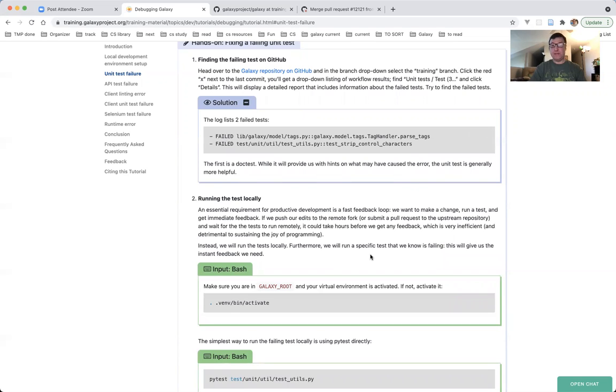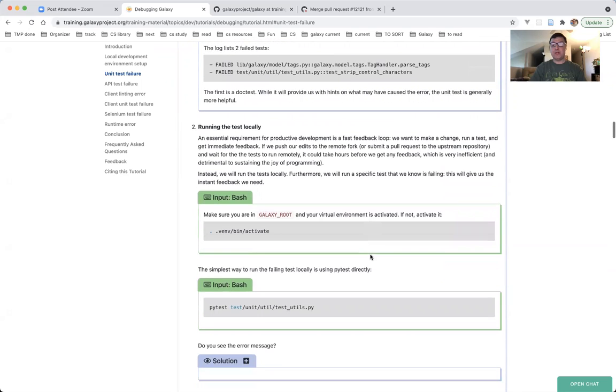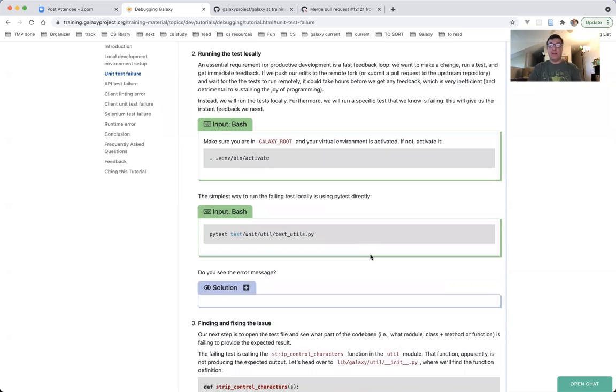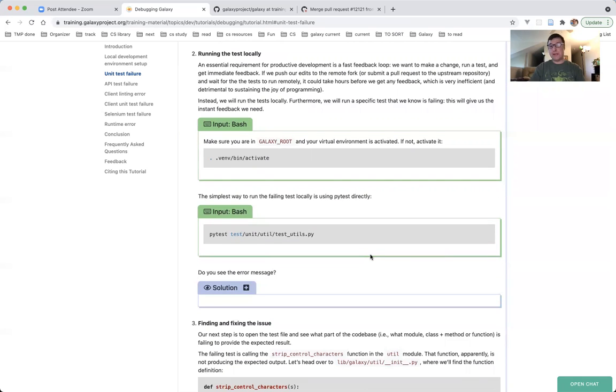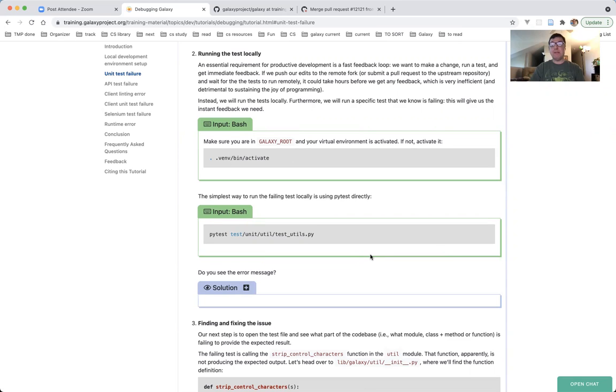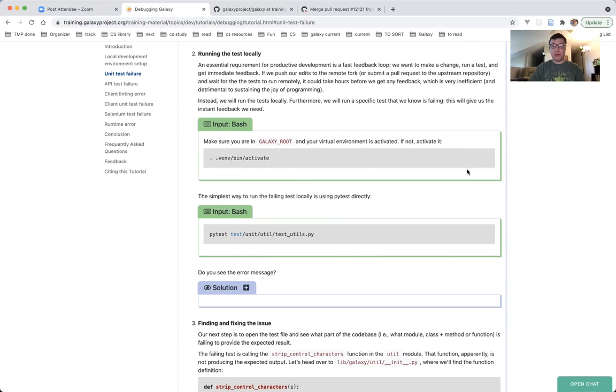Heading over to part two, running the tests locally. An essential requirement for productive development, and for being happy as a developer, is a fast feedback loop. You want to make a change, run a test, and immediately get feedback from running your test. If you count on running your tests remotely, you will be sorely disappointed. It will take a very long time, maybe hours, to get feedback, and of course this is highly inefficient. Instead, you want to run your tests locally. Furthermore, you want to run a specific test that you know is failing, not the whole test suite. So this is what we're going to do in this part.